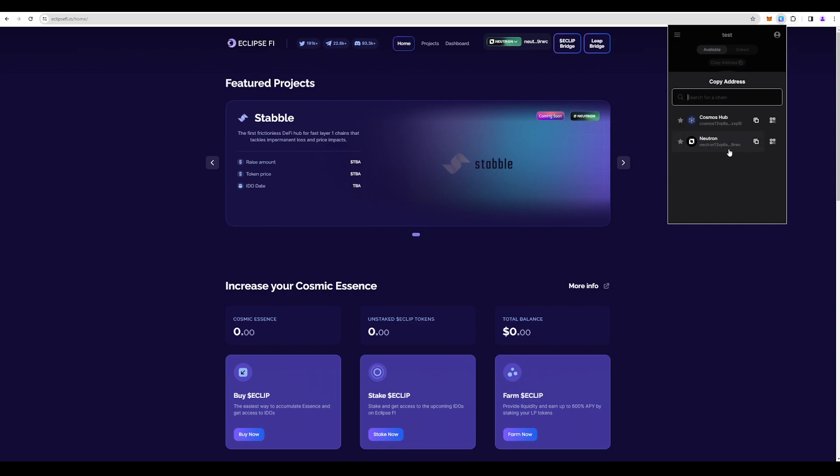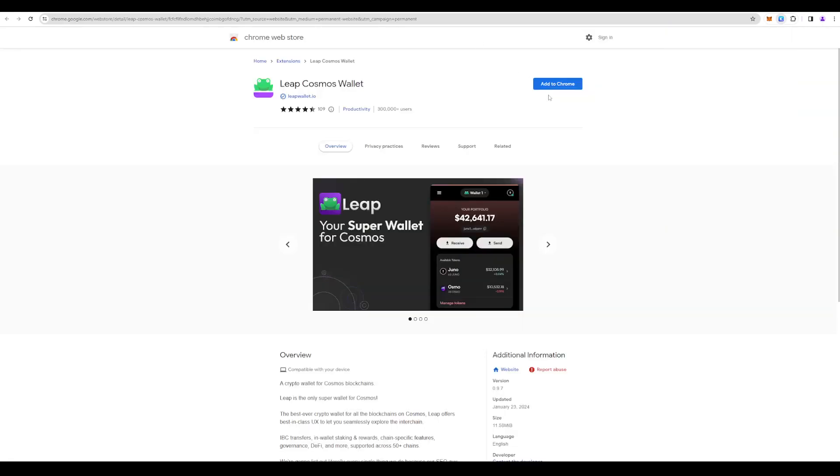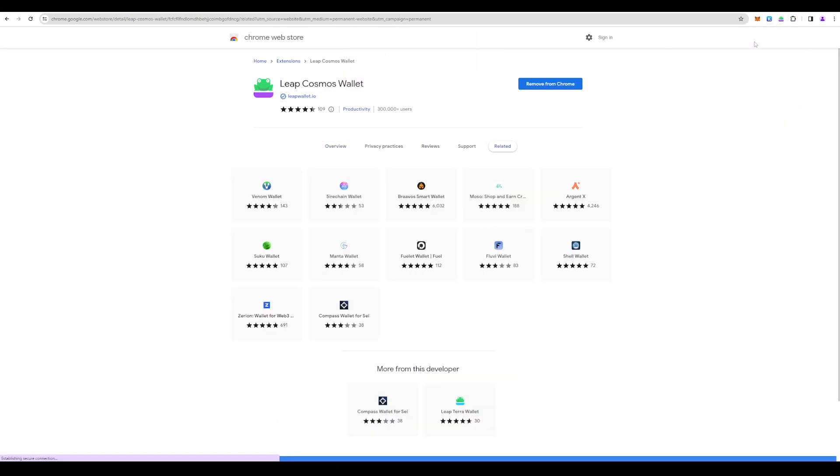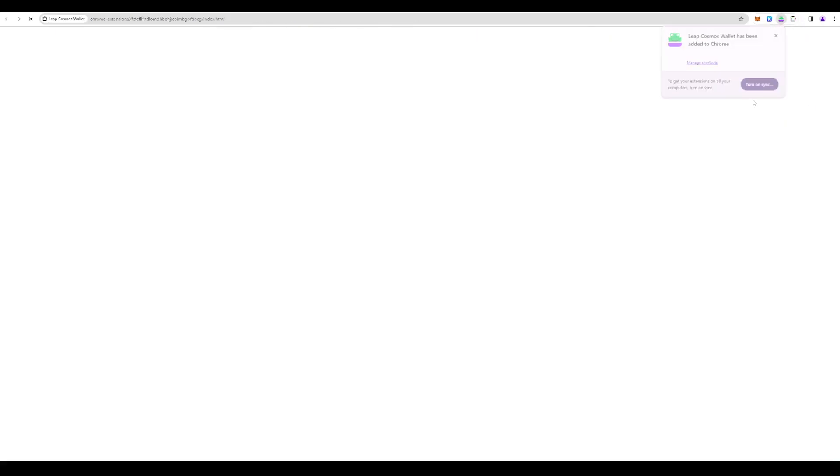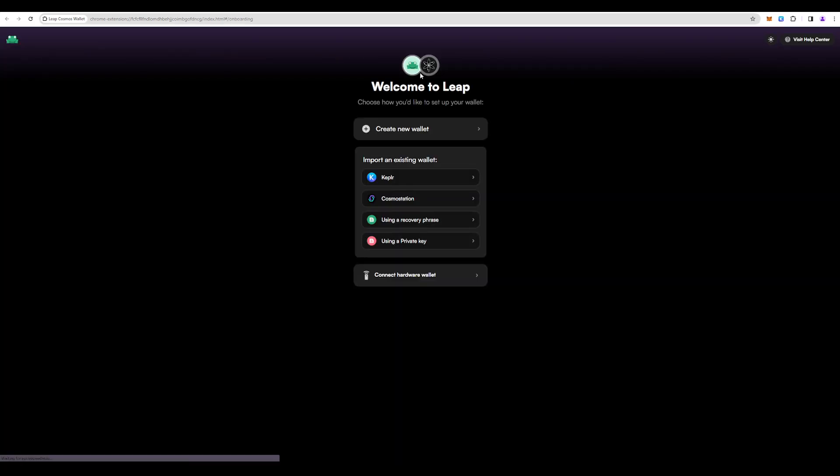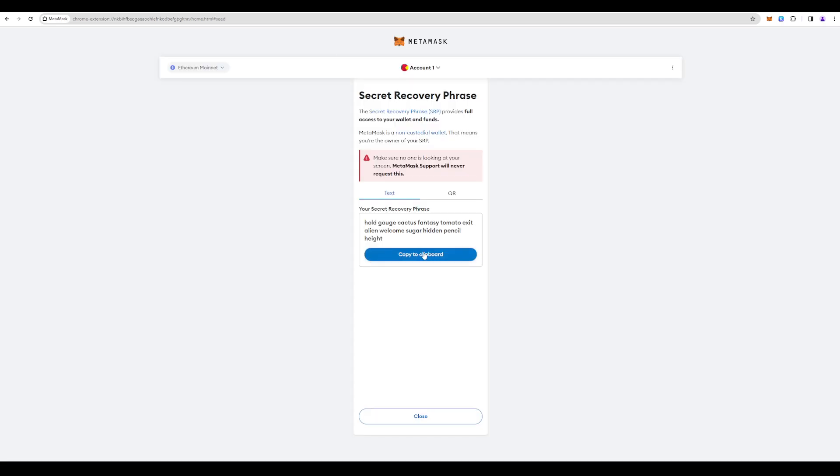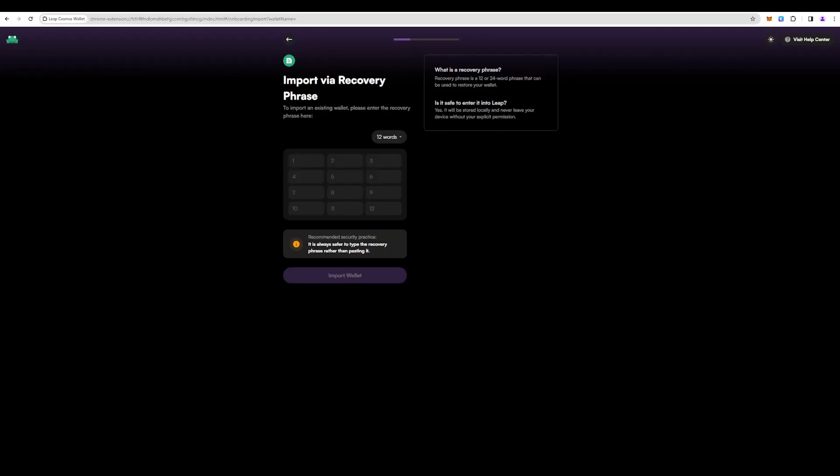Let's do the same thing for the Leap Cosmos wallet, because you can use both Kepler or Leap, it doesn't matter. You can import an existing wallet, so we just press using the recovery phrase. We put our phrase, let me copy it again. That's it.